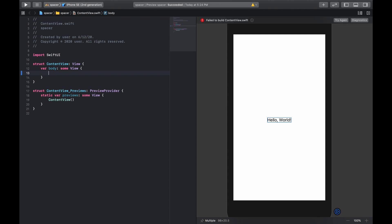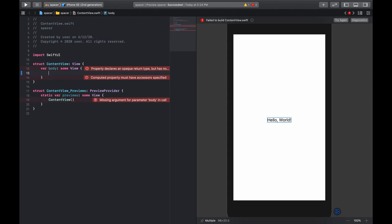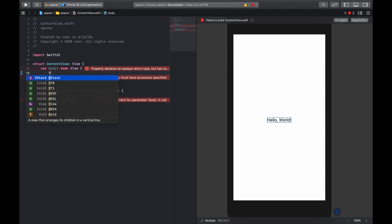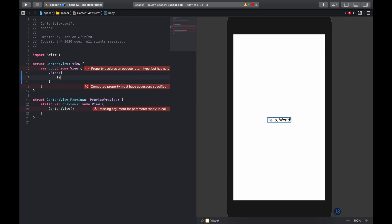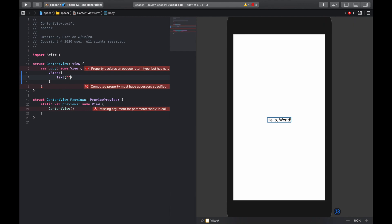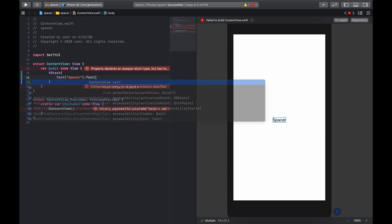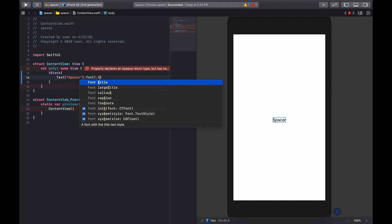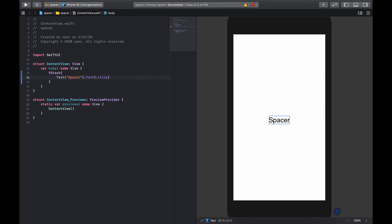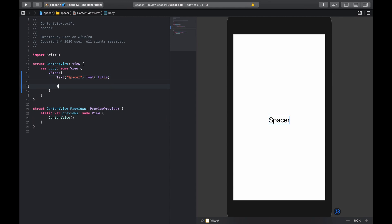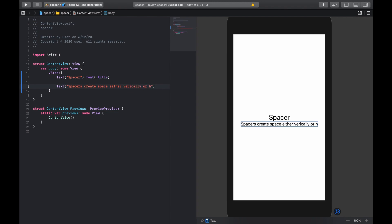So we could come here and create a VStack first. In the VStack you're going to have some text, and the text is going to have the word 'Spacer' with a font of title, and it's going to be in the middle. Underneath that, we're going to have another text that says 'Spacers create space either vertically or horizontally.'